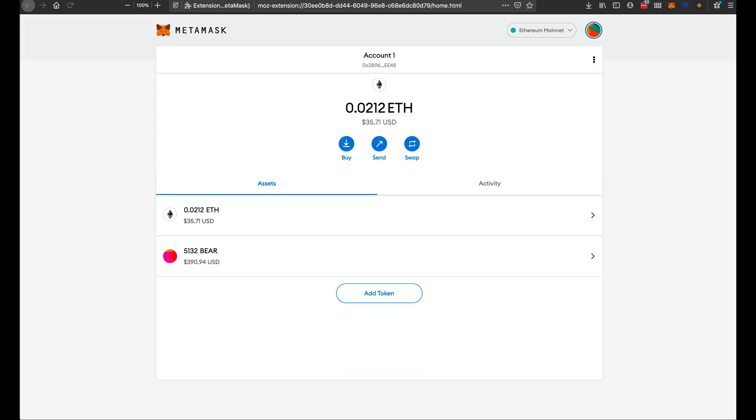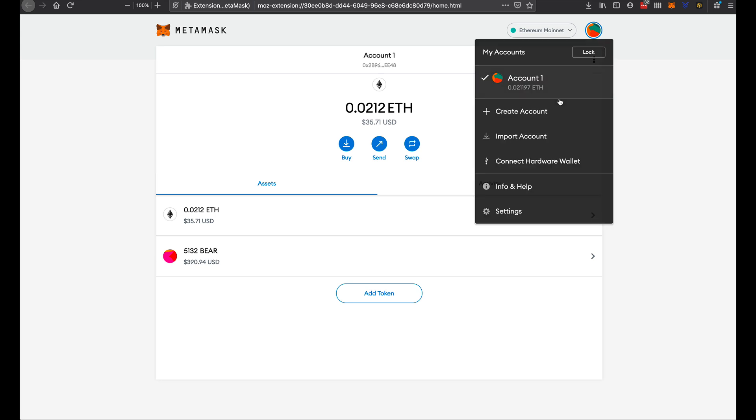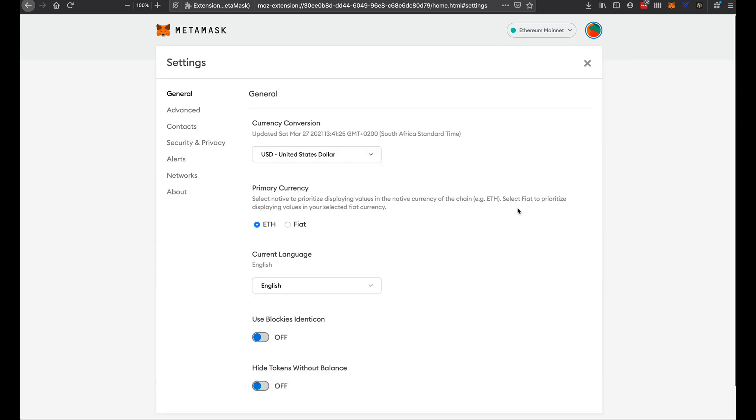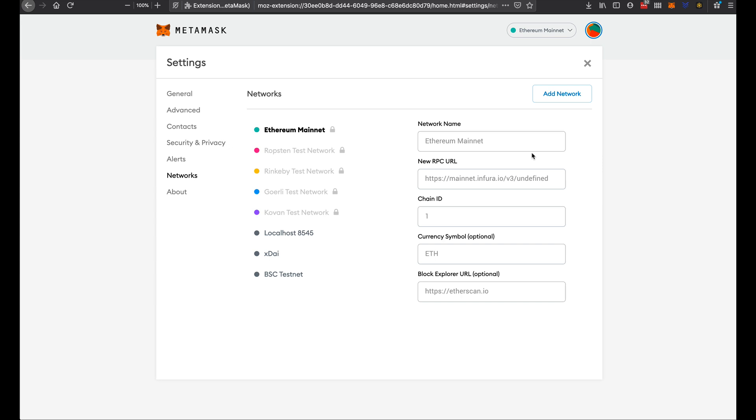This puts it in a tab here so you can get in and you can see now we are on the Ethereum mainnet. Now to add another custom network we simply have to go to settings, networks.